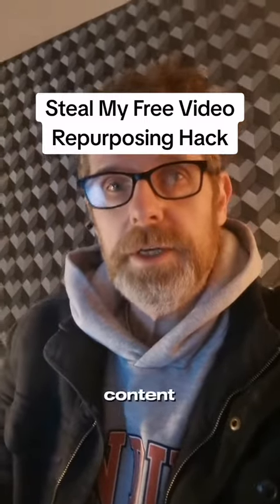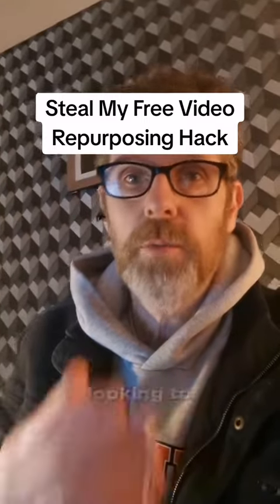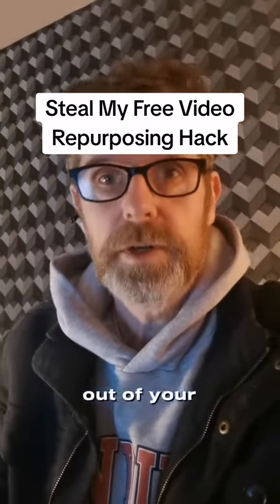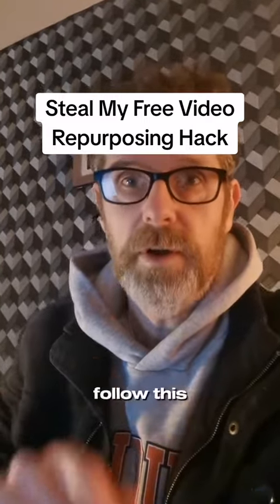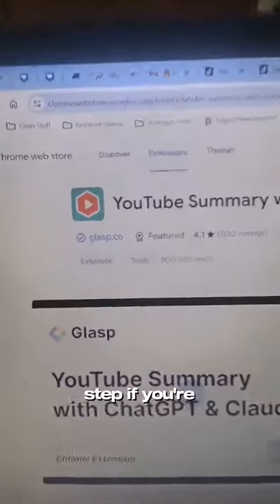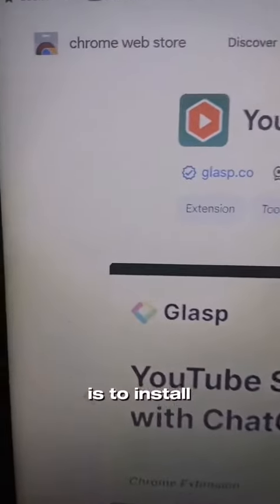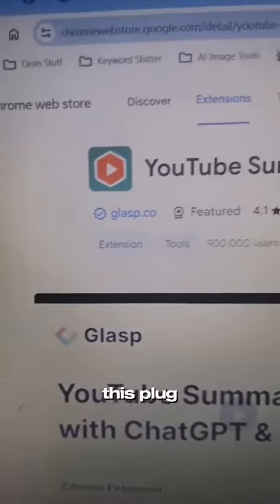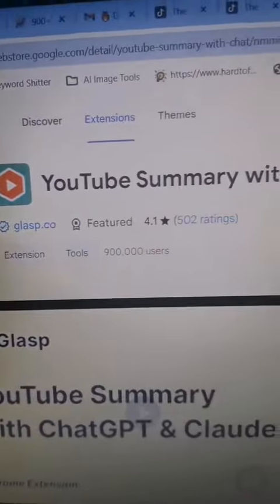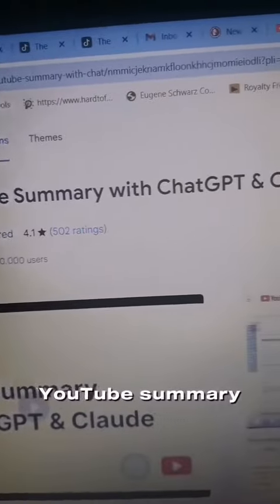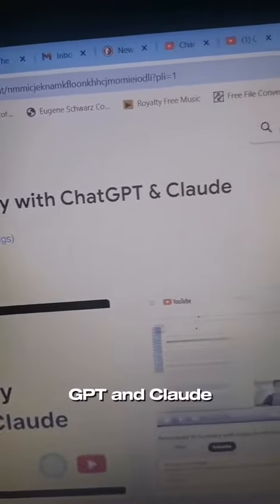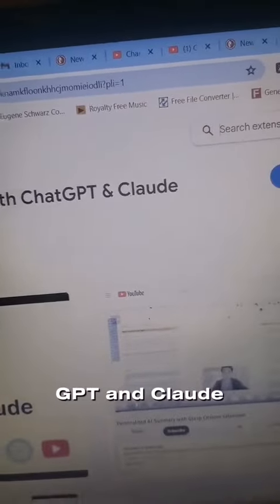If you do any video content and you're looking to get more use out of your videos, follow this tip. Your first step, if you're using Google Chrome, is to install this plugin: YouTube Summary with ChatGPT and Claude.